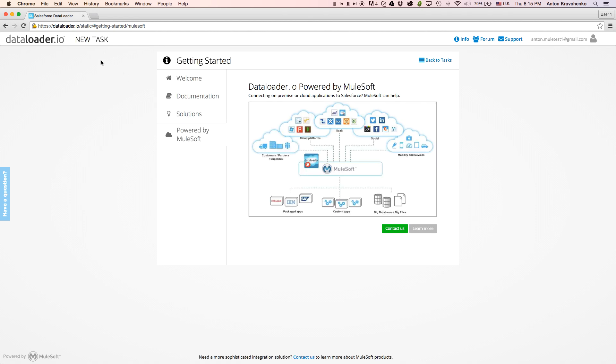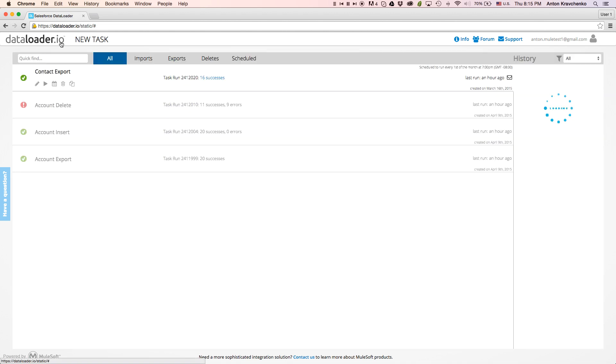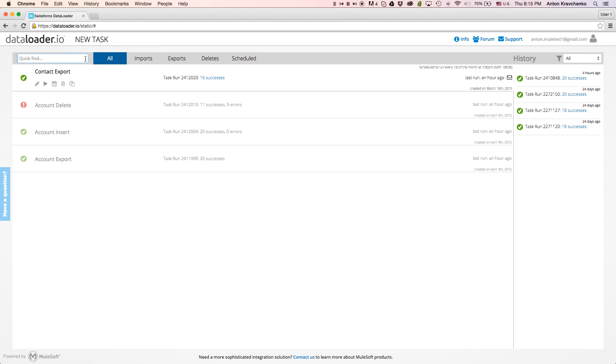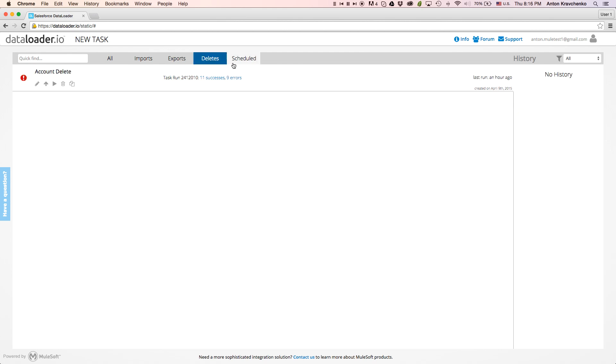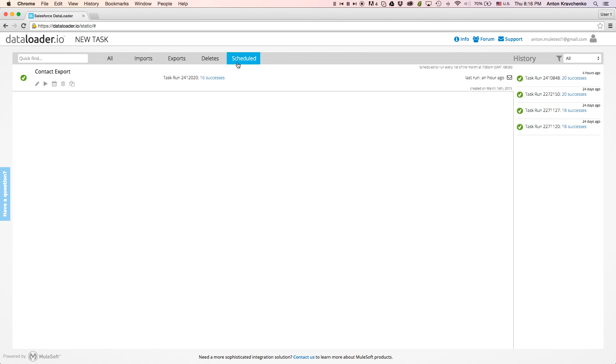Let's go back to the main page of Data Loader. Here we will see the tasks we've created, and here we can search for the tasks as well as filter them by the imports, exports, deletes, and scheduled tasks.